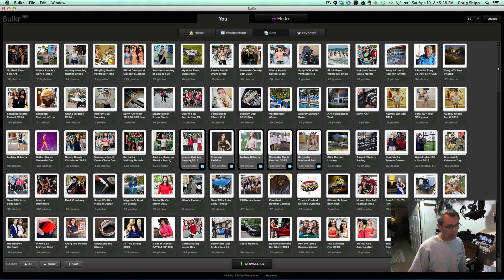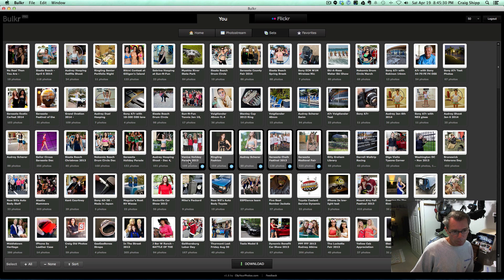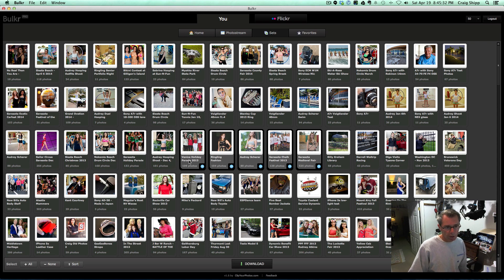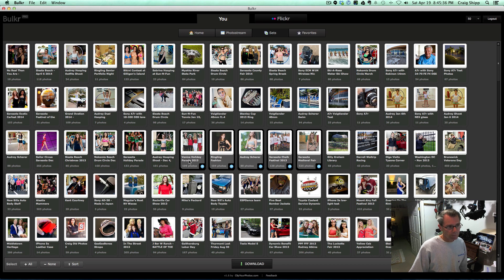You can download the full-size image. If you uploaded the full-size JPEG image to Flickr, you can download the full-size image now. You just click on download.